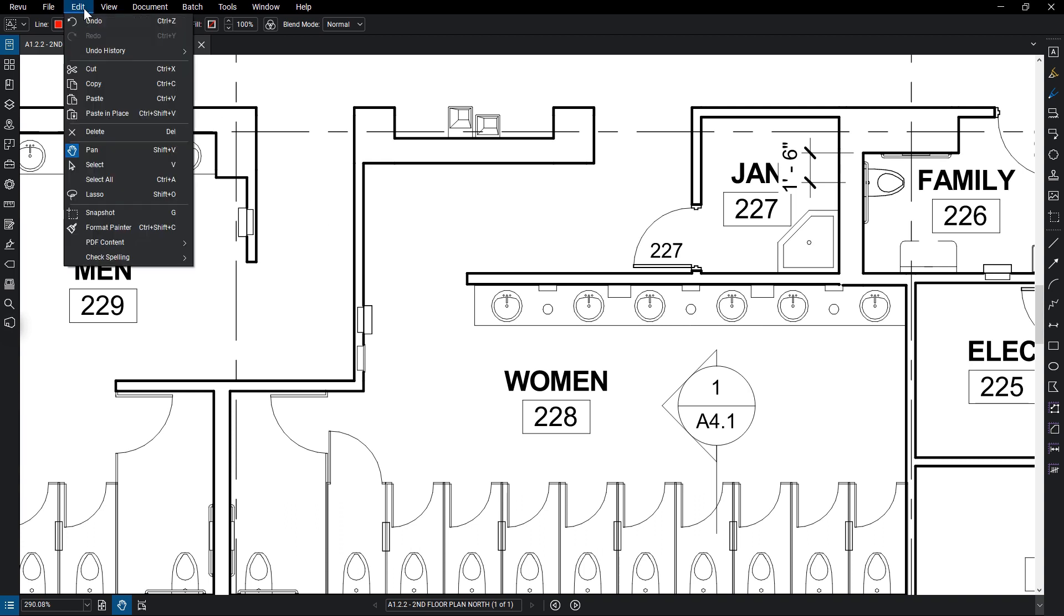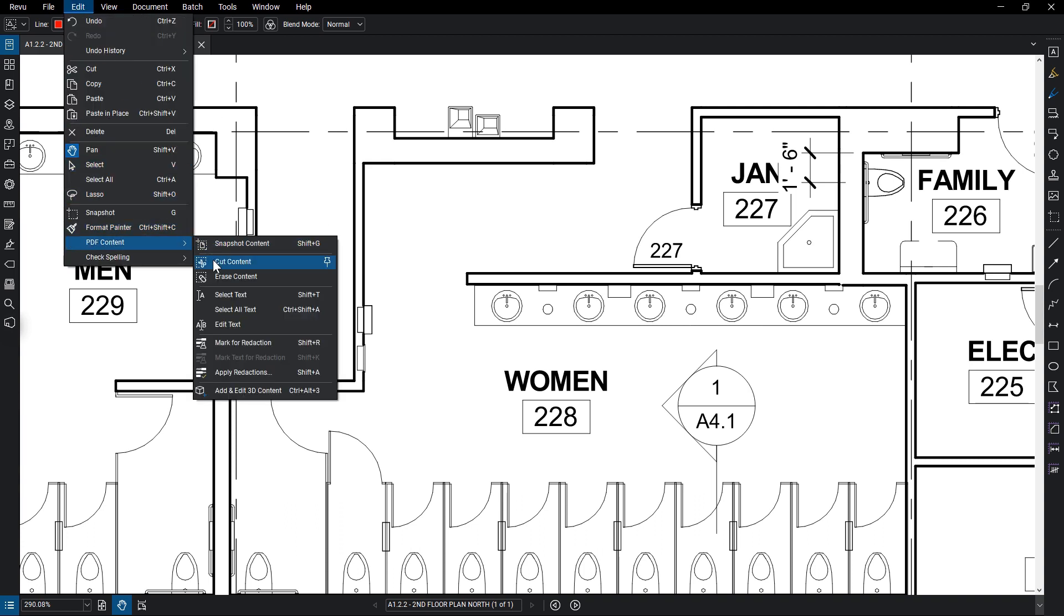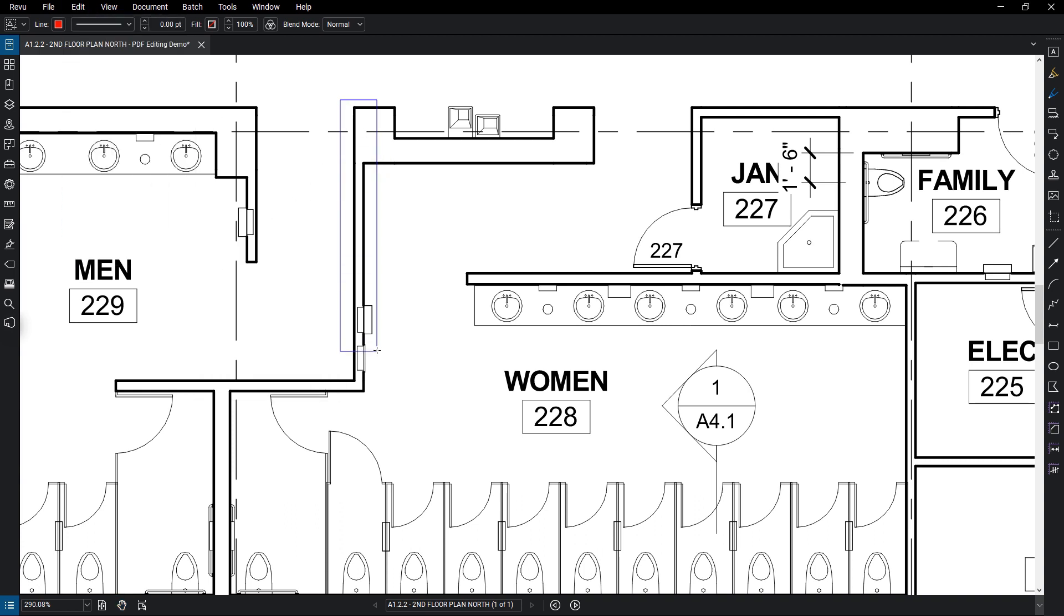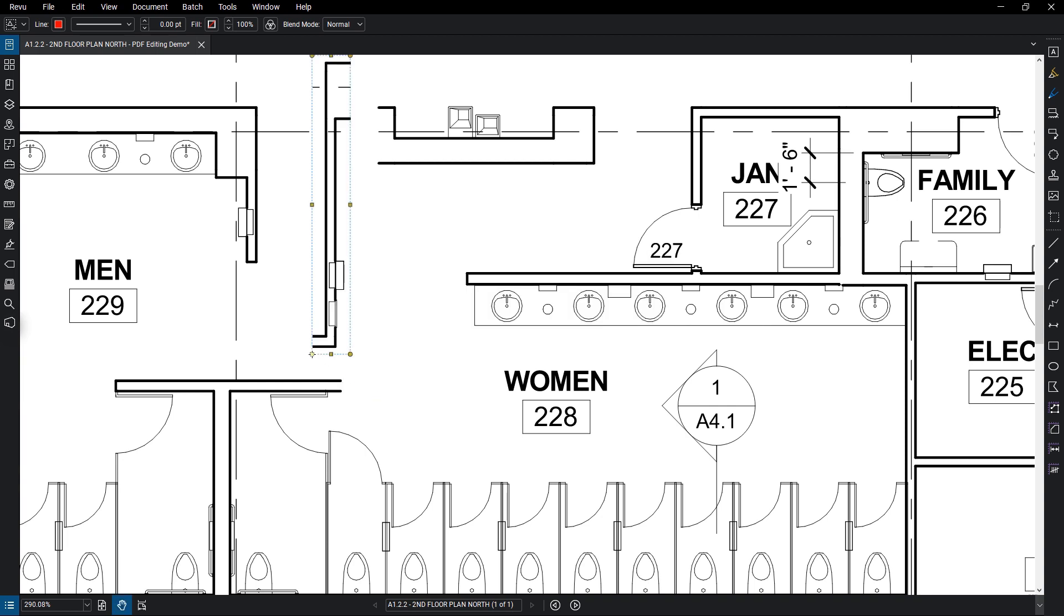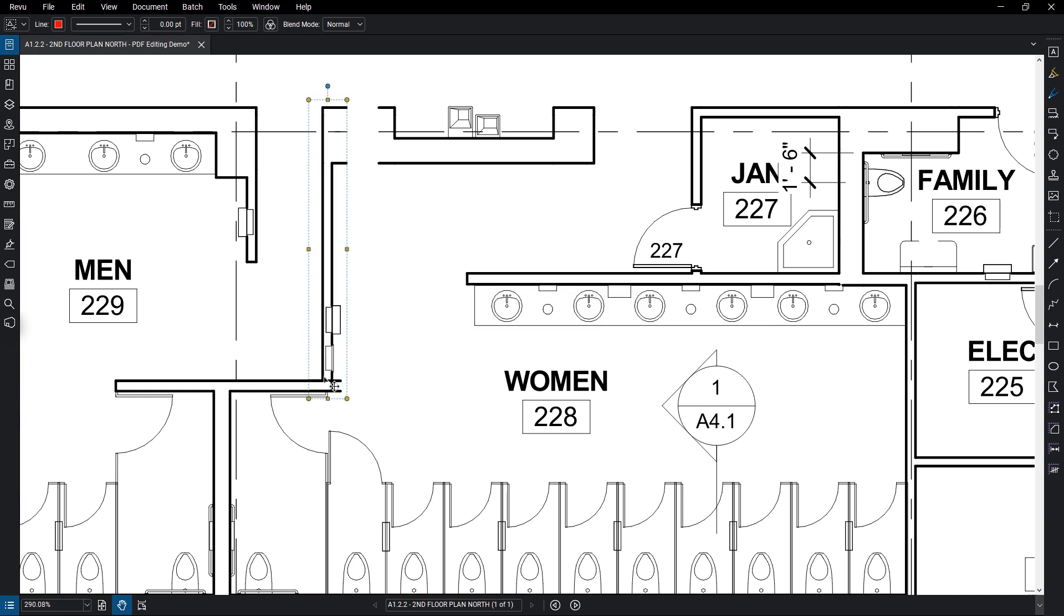Cut Content allows you to select an area and cut that vector content, giving you the ability to paste it elsewhere. You might use this to represent moving a wall on a plan.